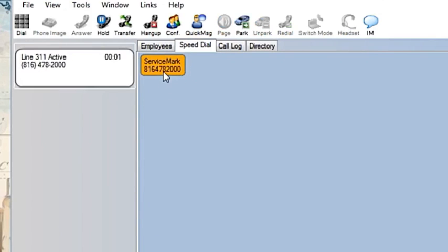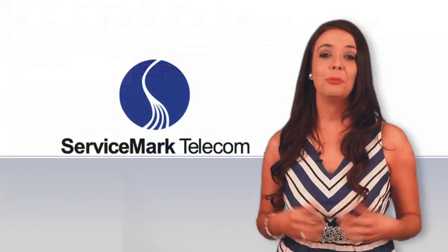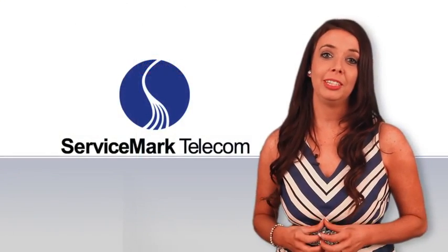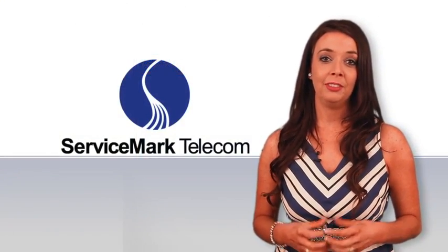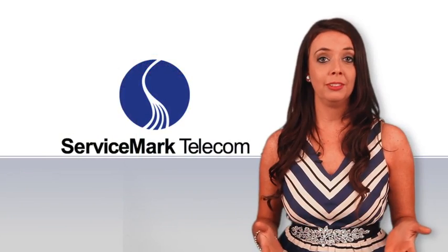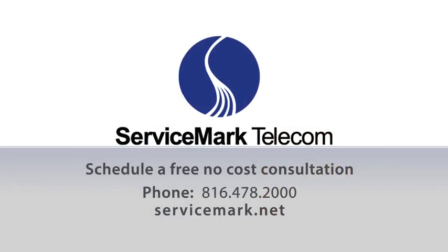Add as many as desired. We hope you found this video helpful. For more information, find us on the web at servicemark.net. Thank you.